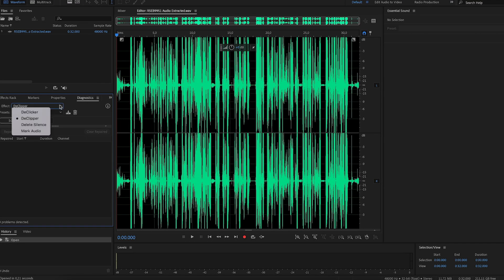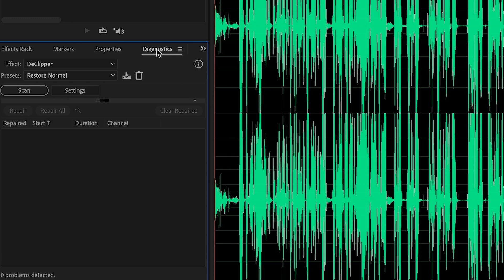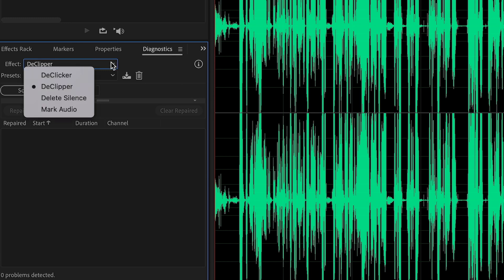Once Audition has opened up, go to Effects, select Diagnostics, and then Declipper. That function is extremely simple — it's kind of like a doctor that will diagnose the clip, fix your injuries, and rebuild the peaks in the waveform. So I guess it's kind of like a doctor and a physical therapist at the same time.